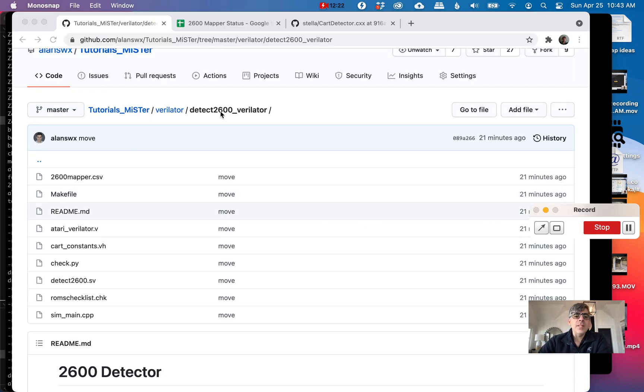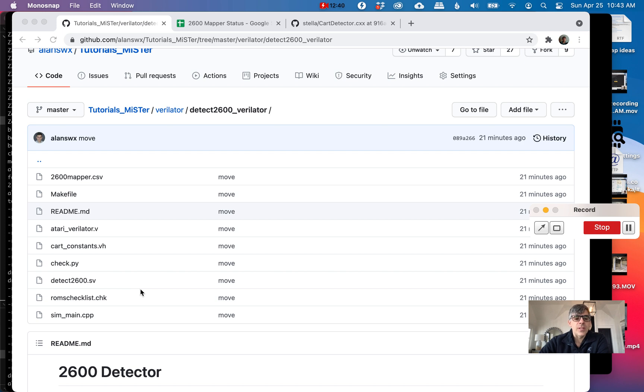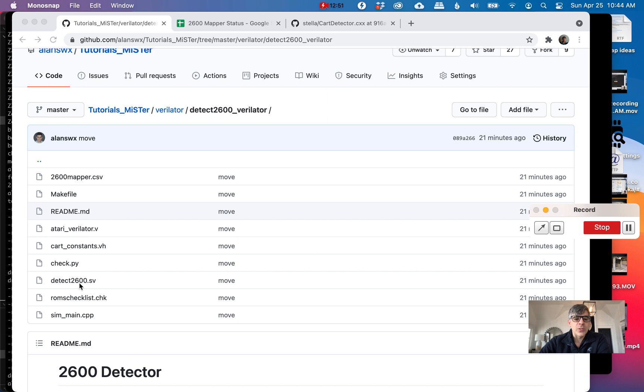In summary, this is a simple repo. If you want to copy this and try to run one of your own modules, you'll need the sim main. You'll need to modify it to pass the parameters that you want to pass. I should show you the header that Verilator makes in a second. Basically, you'll need sim main. You'll want to change the make file around. Then you'll need a test bench. This atariverilator.v is our test bench. Then you'll want to call your module.